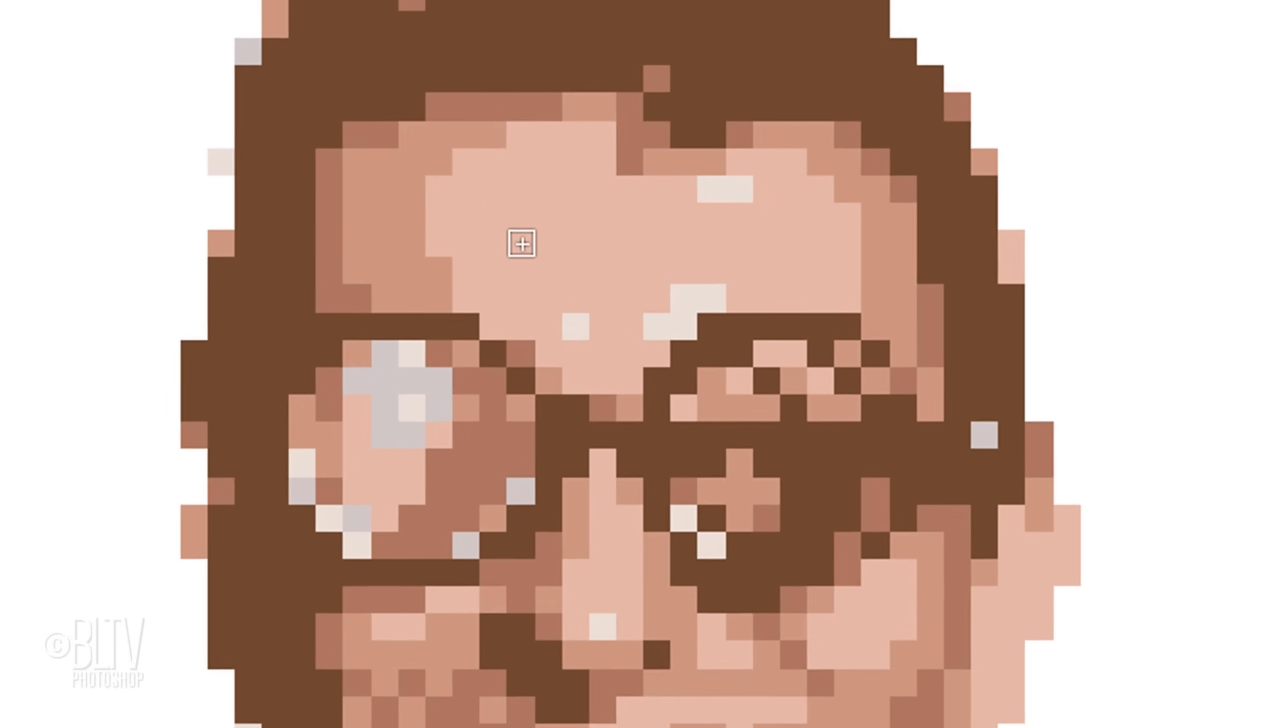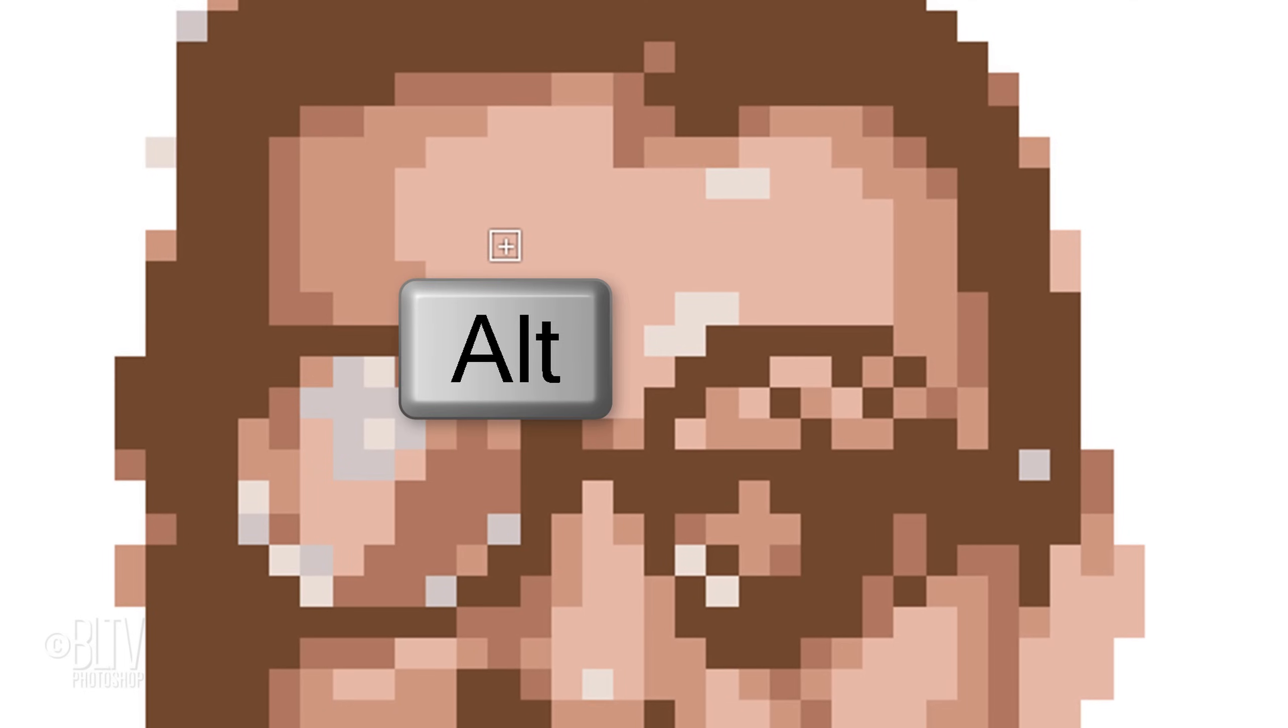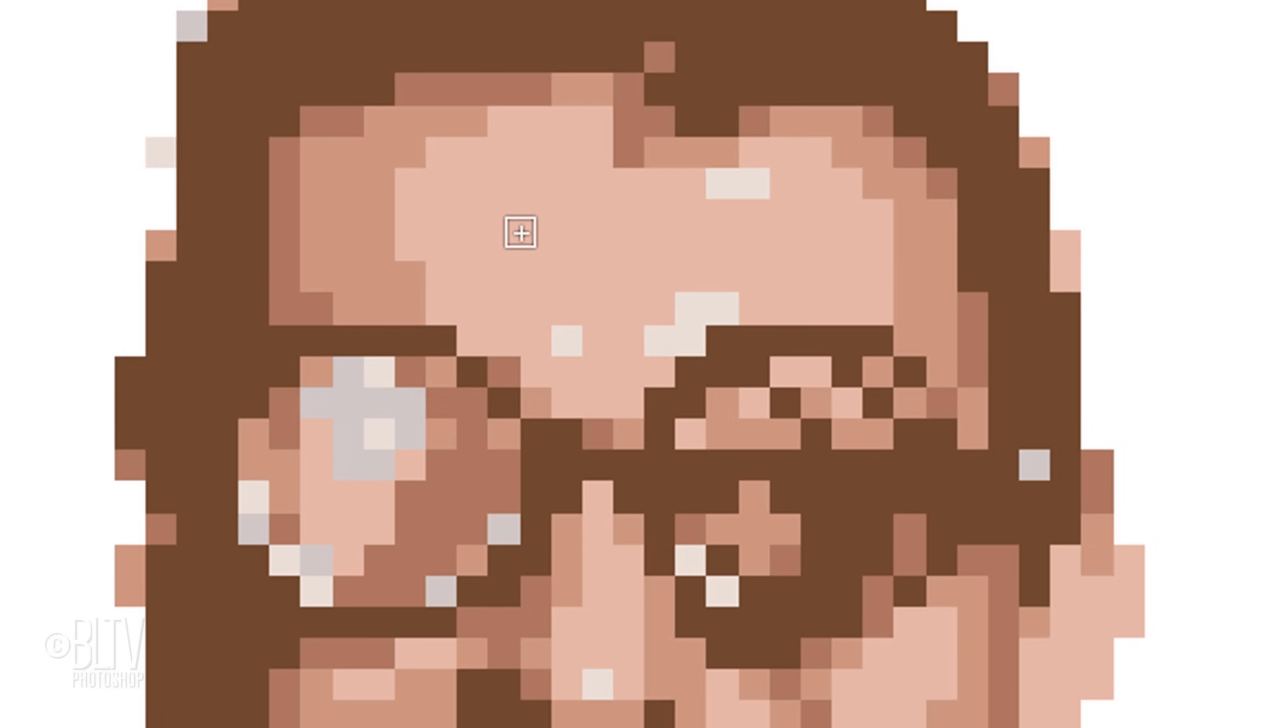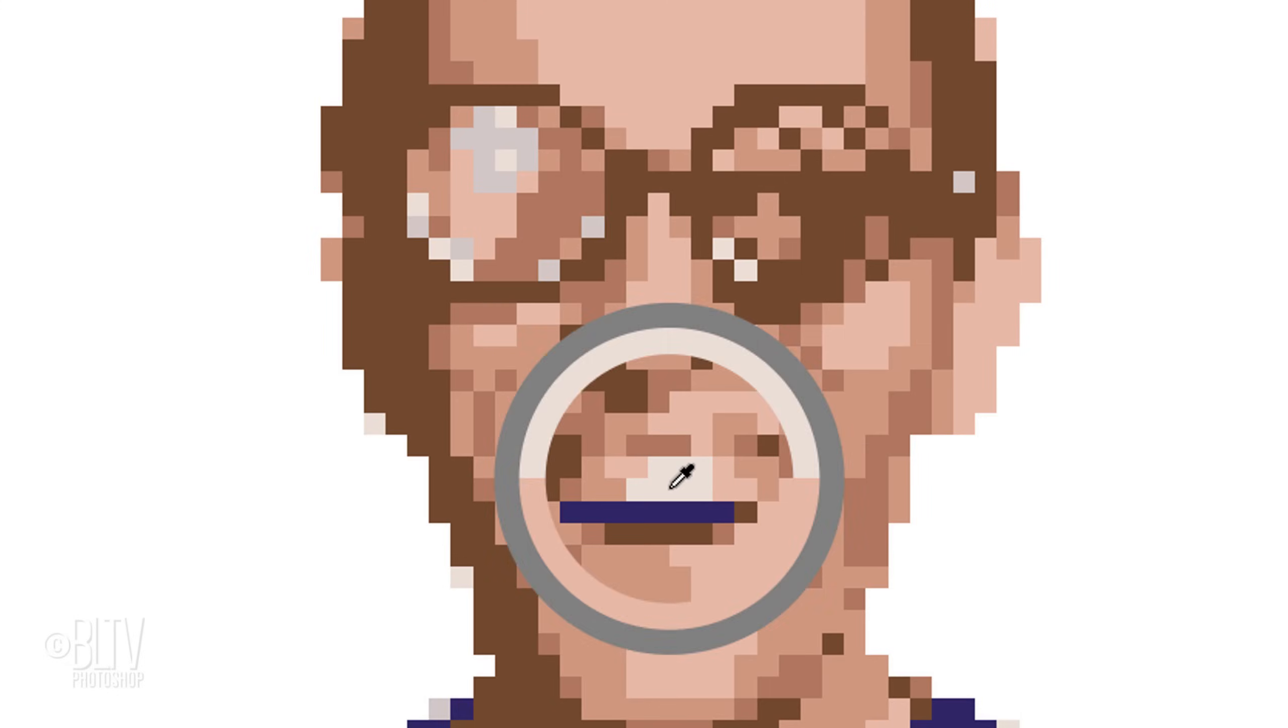To replace a color with another, press and hold Alt or Option as you click on the color you want to use to replace another color. Then release. Draw over the areas you want to replace with that color. Continue this method to clean up the pixels in your avatar.